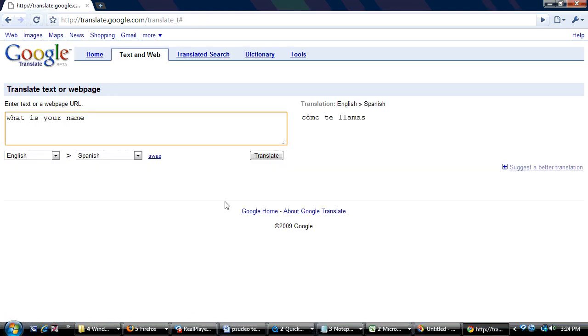And we just choose translate and it says, como te llamas. So that's how you'd say what is your name in Spanish.